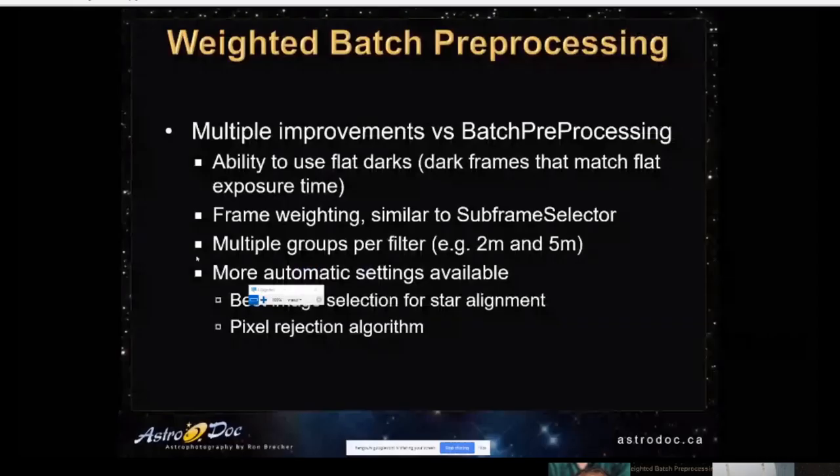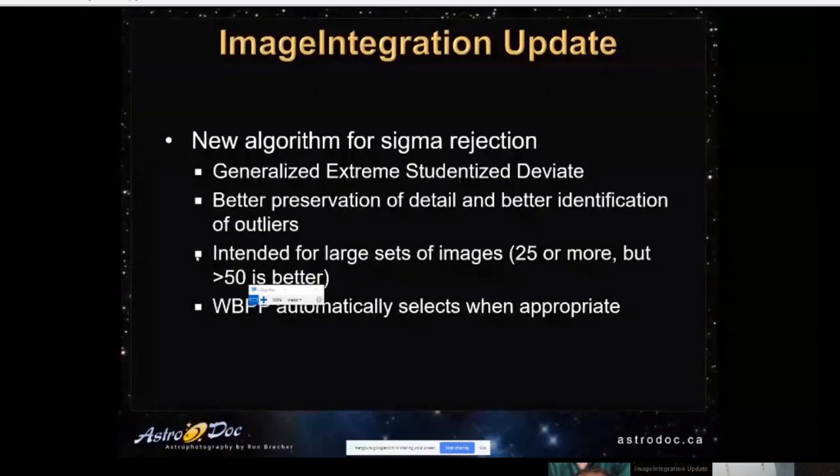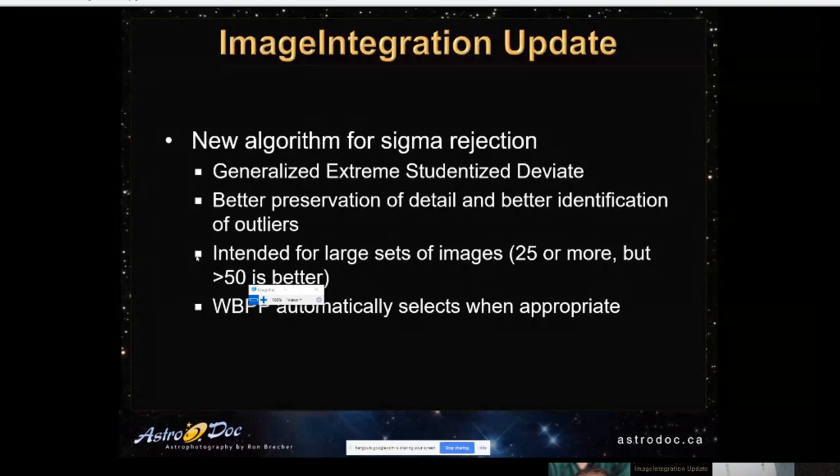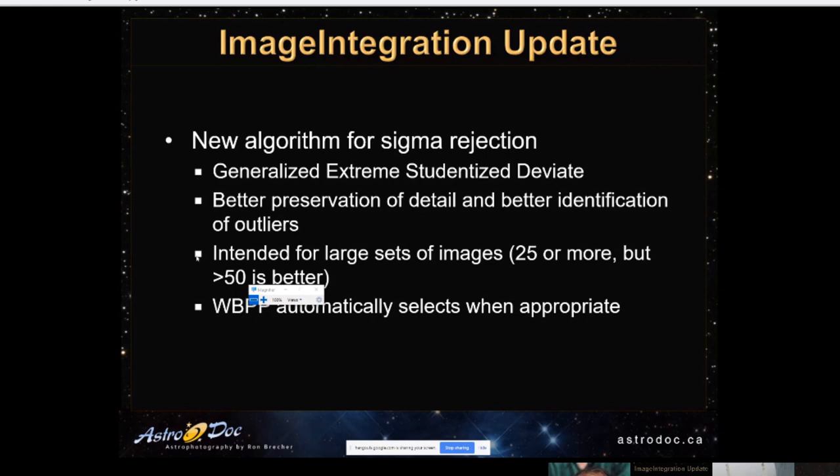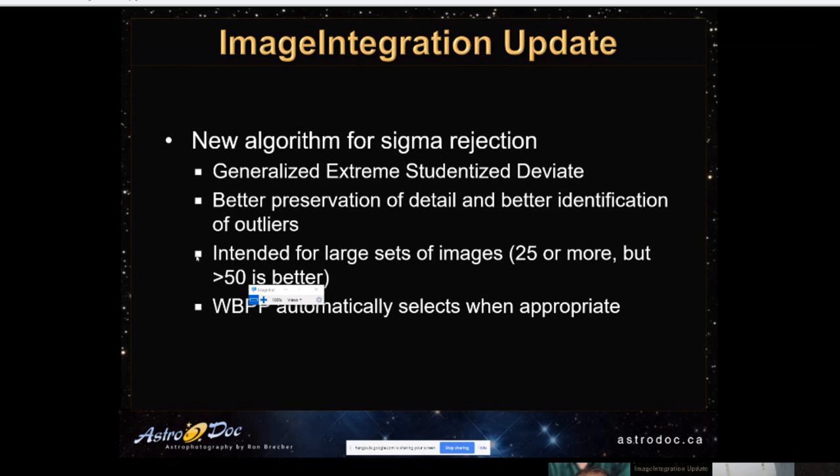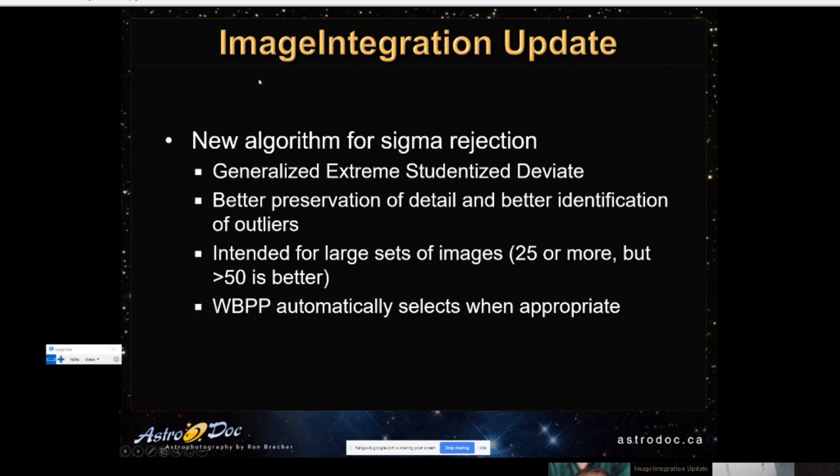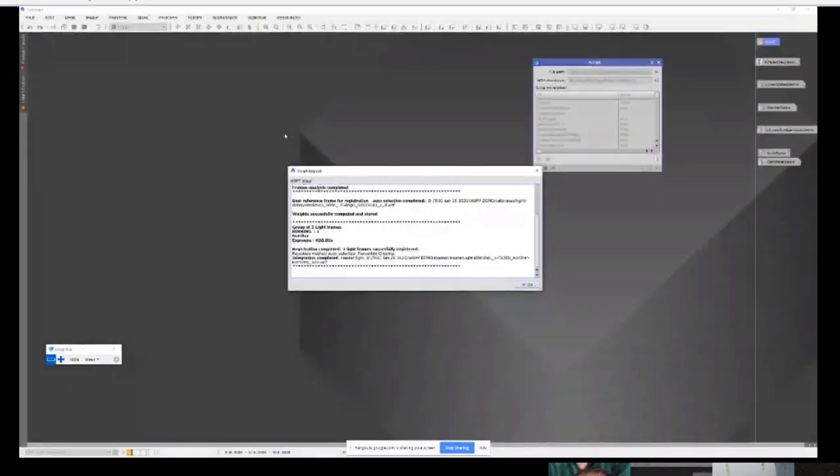And just talk about a little update in image integration. You might have noticed it when we were looking at the weighted batch preprocessing. There's a new algorithm for that sigma rejection. And it's called the generalized extreme studentized deviate method or GESD method. It gives better preservation of detail and better identification of outliers for large sets of images. They recommend 25 or more. It'll run on three. But they say 25 or more and more than 50 is better. One of the nice things is that the weighted batch preprocessing script will automatically select this algorithm if it happens to be appropriate. Let's just go back and you'll see the script has finished running.